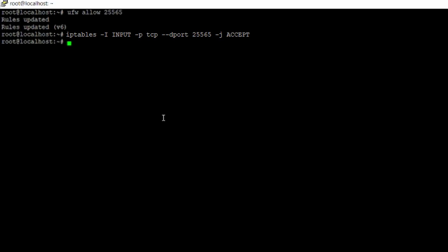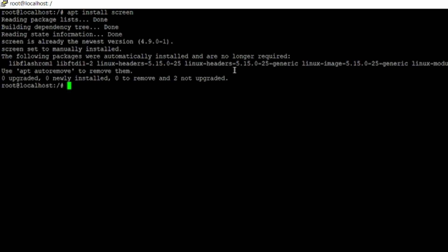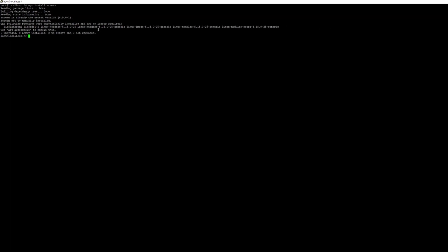There's one last thing we need to do whilst logged in as root, and that is install the software Screen. We're going to use this a bit later but we need to get it installed now. To do that, type the command: apt install screen. Once that's done, we can move on to the next step.